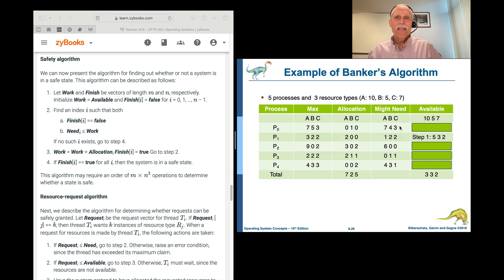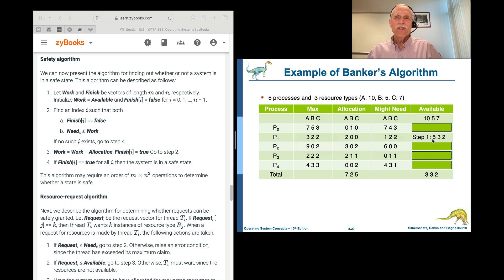Starting at the top again: can we satisfy P0? No. P1 has already finished. Can we satisfy P2? No, we don't have enough. Can we satisfy P3? Yes — with 5, 3, 2 available and P3 wanting 0, 1, 1, that's an easy solution. We let P3 take all it needs and finish. When P3 finishes, the 2, 1, 1 it held plus the 5, 3, 2 gives us 7, 4, 3 as the new available.